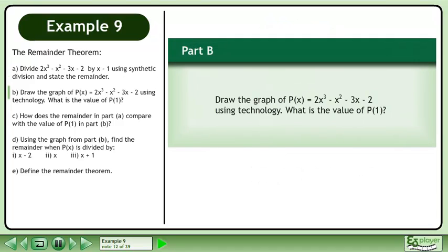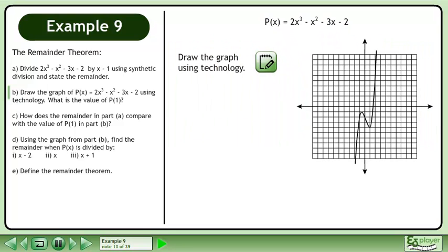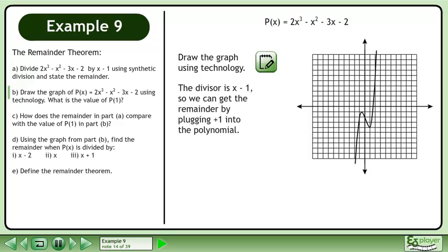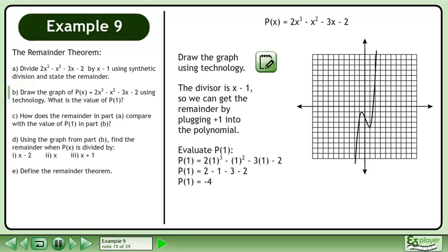Now we'll move on to Part B. Draw the graph of p(x) equals 2x cubed minus x squared minus 3x minus 2 using technology. What is the value of p at 1? The divisor is x minus 1, so we can get the remainder by plugging positive 1 into the polynomial. Evaluate p at 1 to get a result of negative 4.